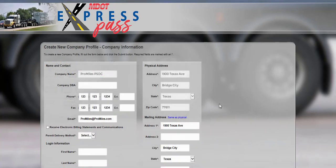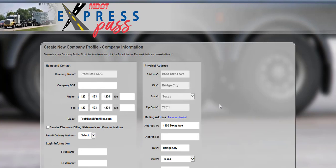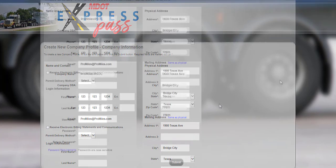On the Create New Profile Company Information screen, Express Pass will automatically populate the information associated to the U.S. DOT number entered. Any field with an asterisk will need to be completed before clicking Submit.